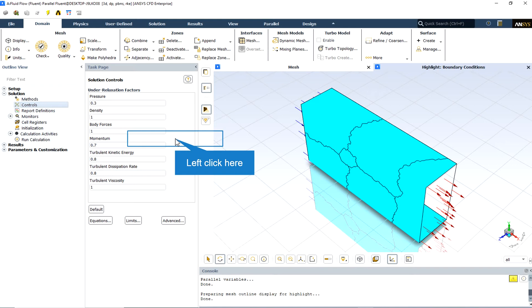Occasionally, you may make changes in the under-relaxation factors and resume your calculation only to find that the residuals begin to increase. This often results from increasing the under-relaxation factors too much. A cautious approach is to save a data file before making any change to the under-relaxation factors.